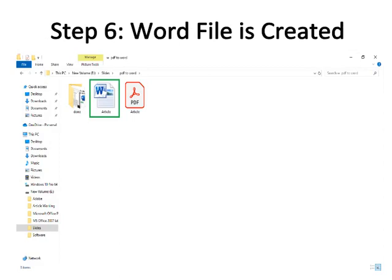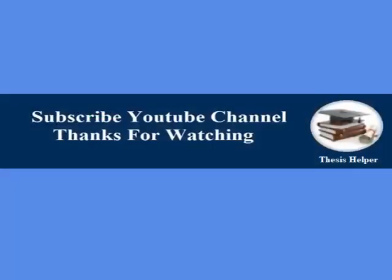The converted file is saved in the same folder where the PDF was stored, which is the 'slides' folder rather than the Documents or Downloads folder. The converted file is bordered with green color. Kindly subscribe to my YouTube channel Thesis Helper. Thanks for watching.